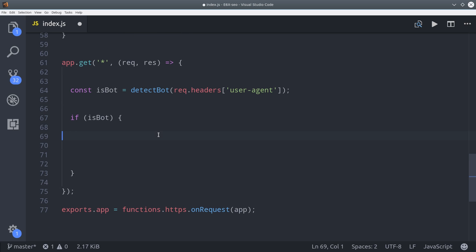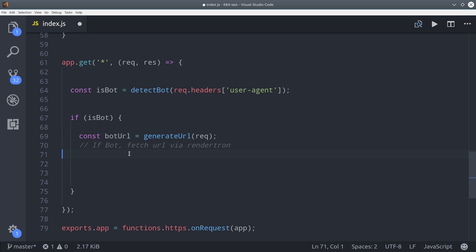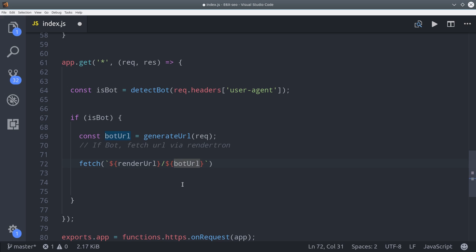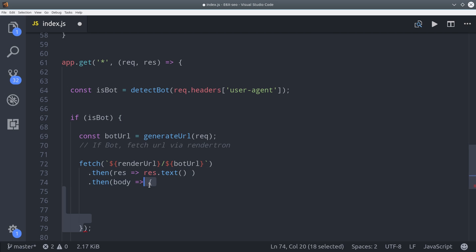So if that's the case, then we're going to format the URL properly to send it to our RenderTron endpoint. We can do that with the generateURL function we created earlier. And then we'll call fetch to fetch the actual URL. So we call the render URL slash bot URL, and that returns a promise. Then we'll get the text from that promise.